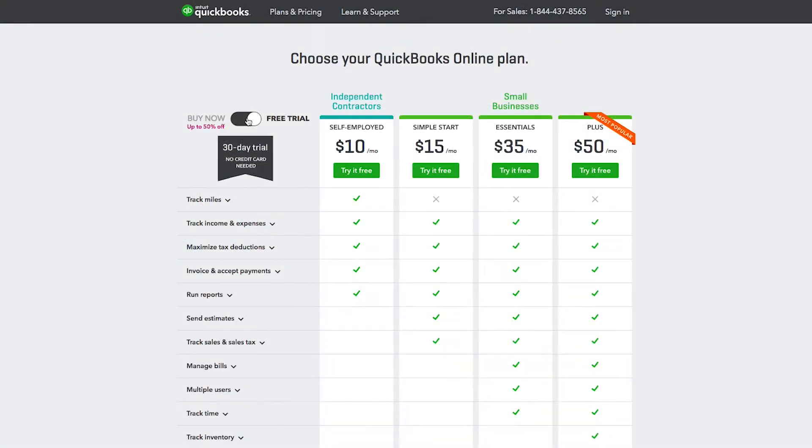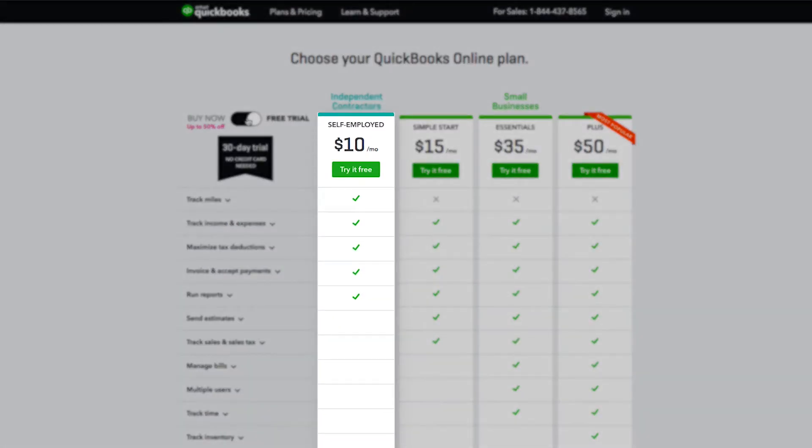You'll be taken to the QuickBooks website where you'll see a few different plans. Be aware that the self-employed version is not compatible with our integration.